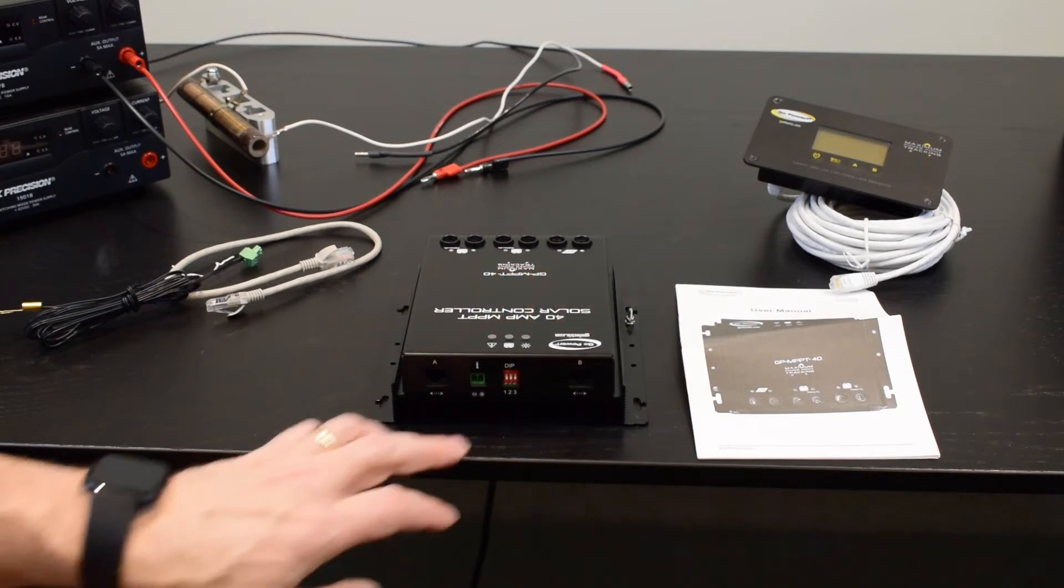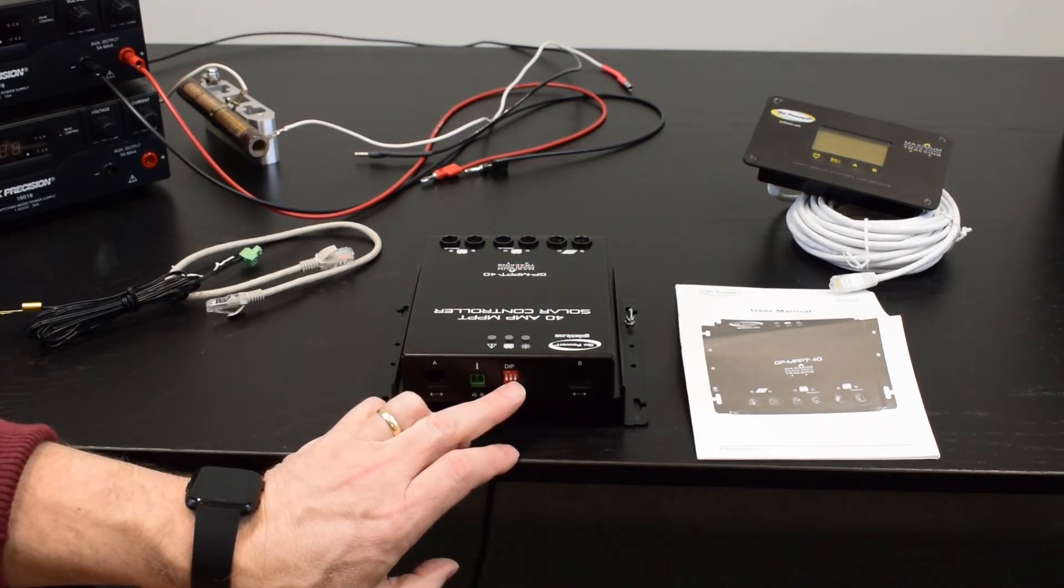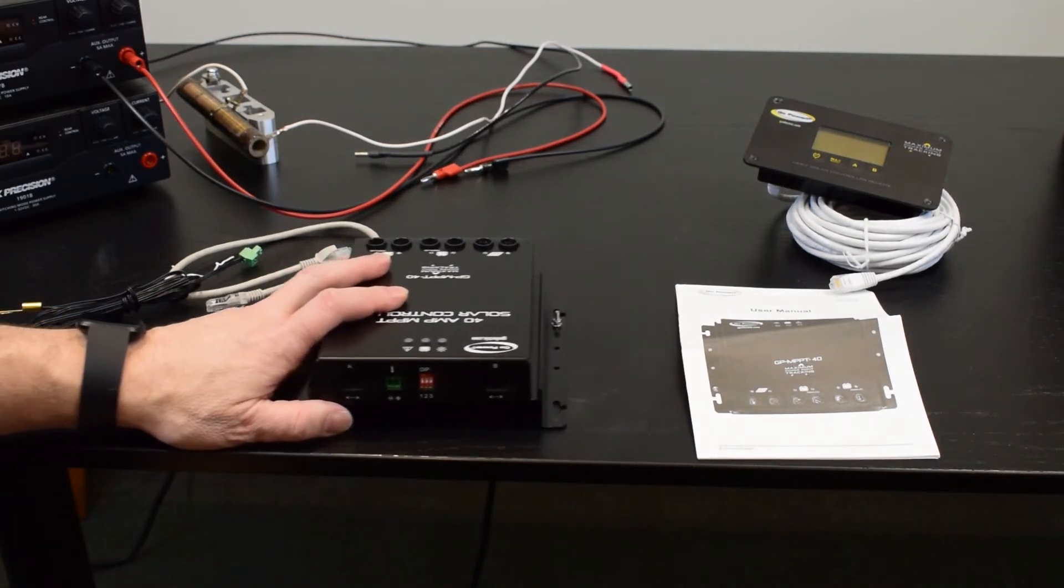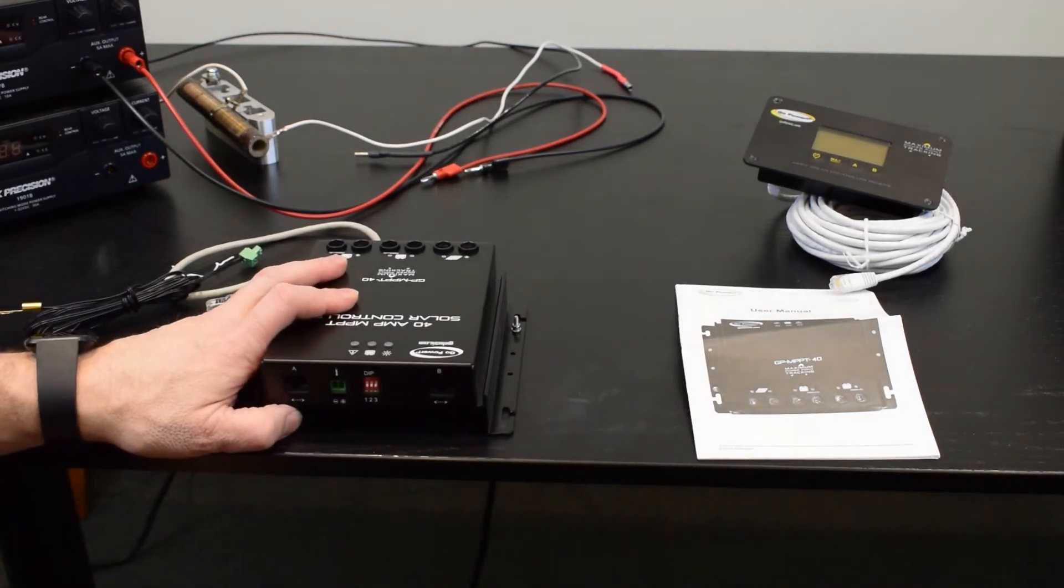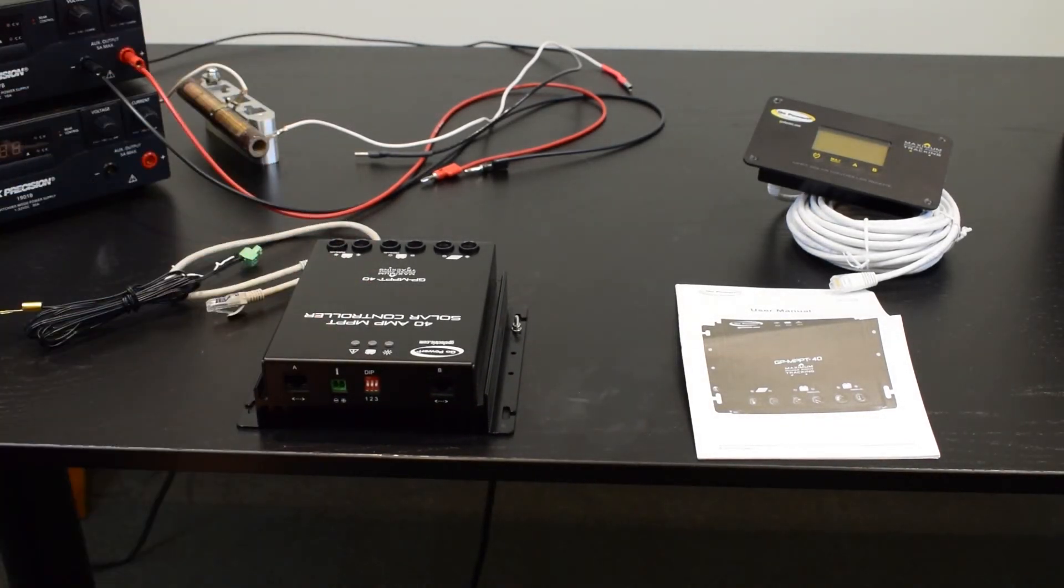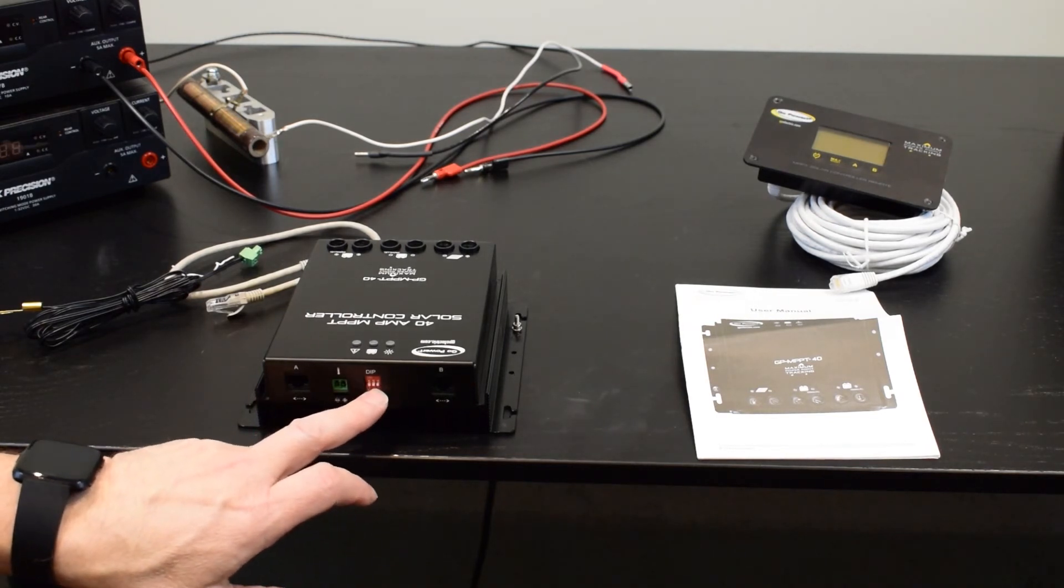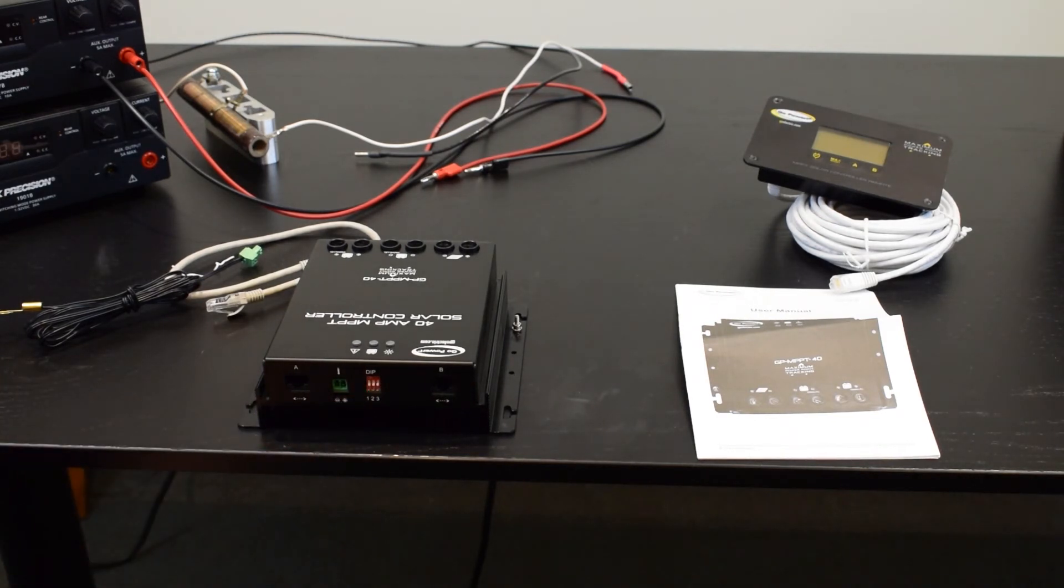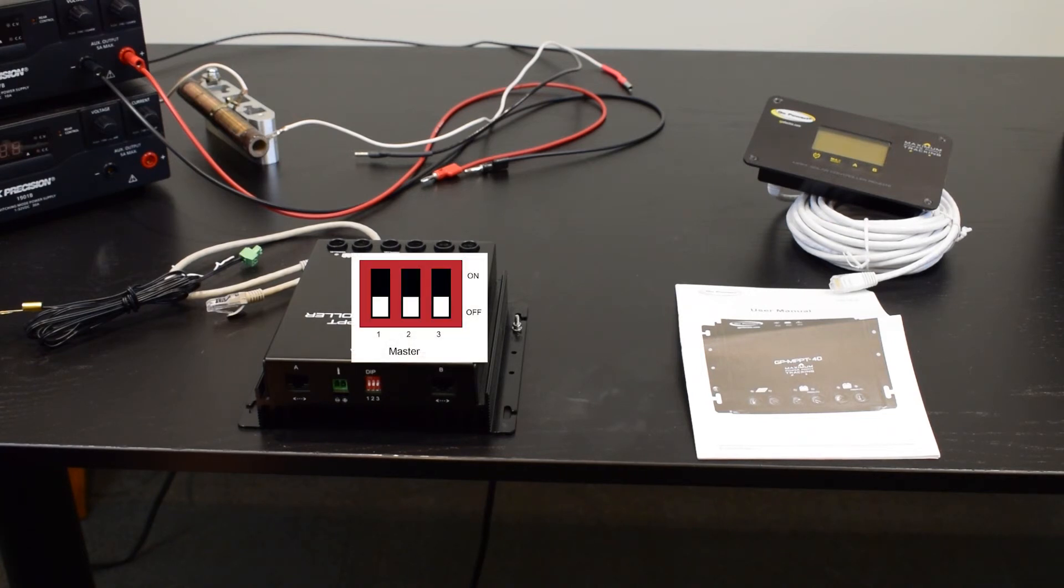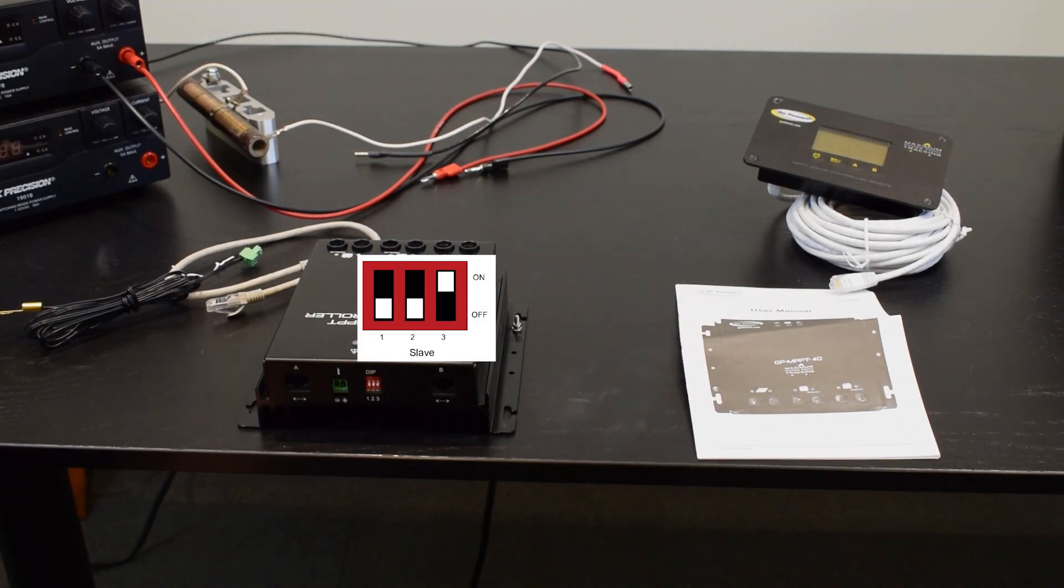The third switch is used when you hook up to an existing second controller with two wire runs in parallel. So if the switch is in the off position, that indicates that it's in the master position. If it's in the upwards position, it's in the slave position.